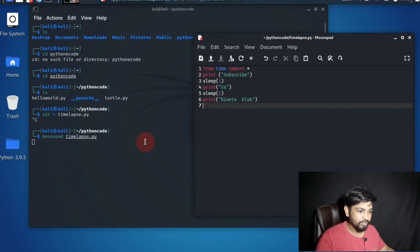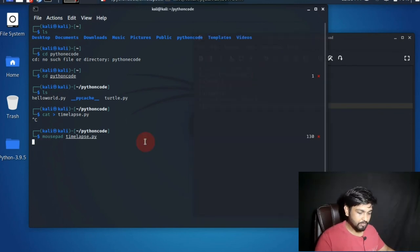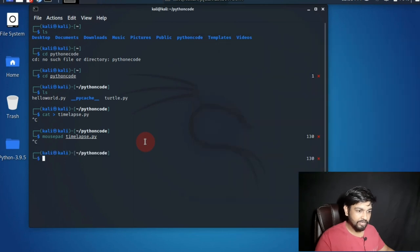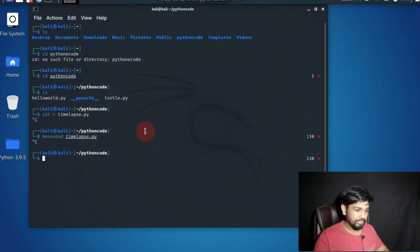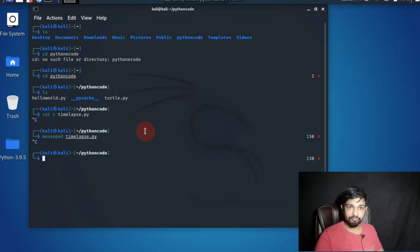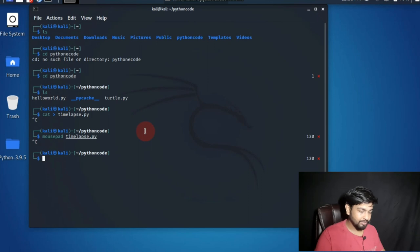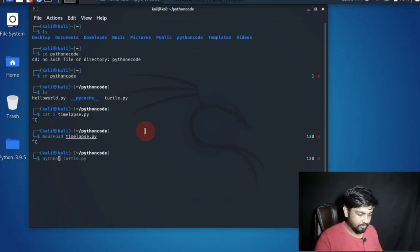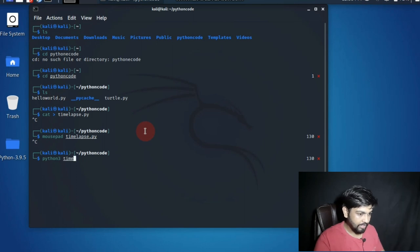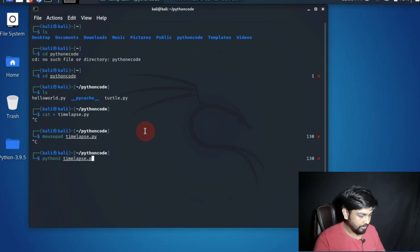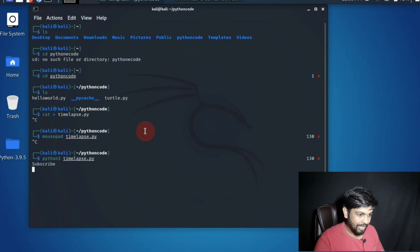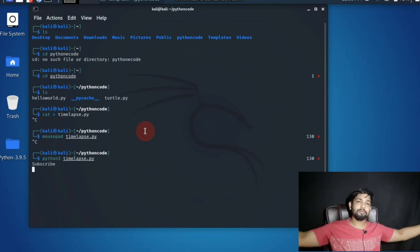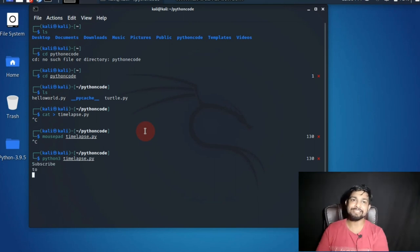Once you save it go back to here and you can again do control c, it will get out of it. Now you have to run or compile the program. How you will do that? The command is python3 time lapse dot py. Subscribe to Kinado club. Bam. That's it.